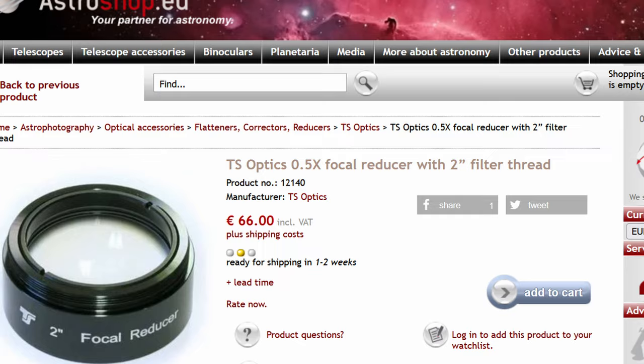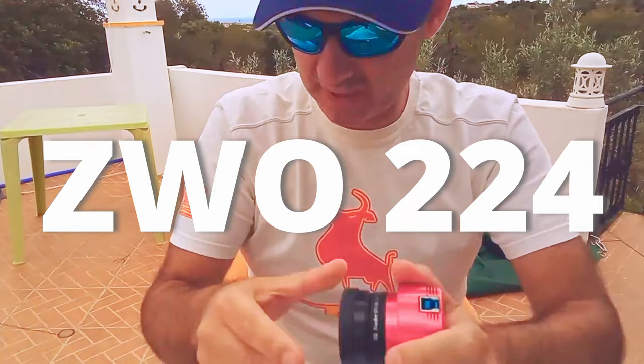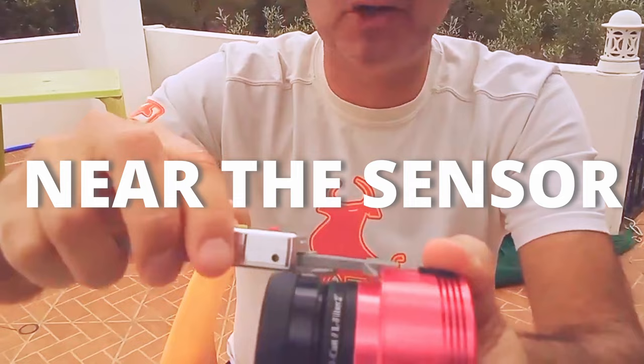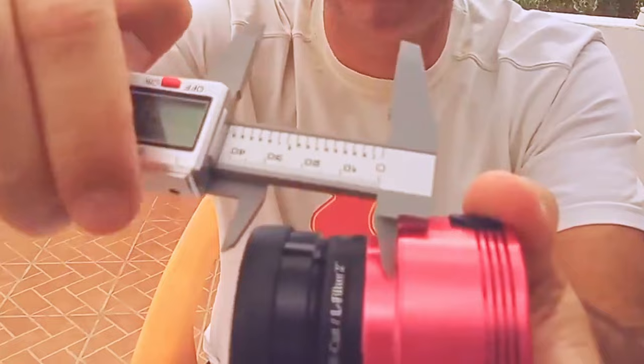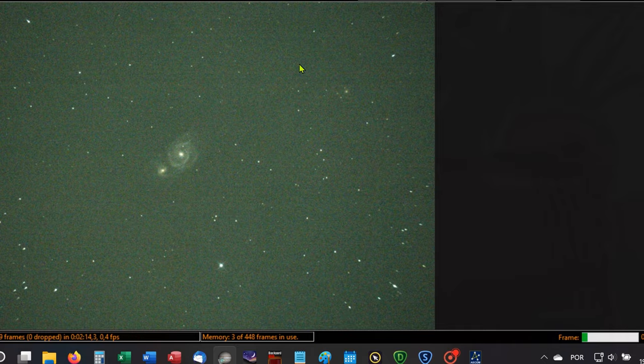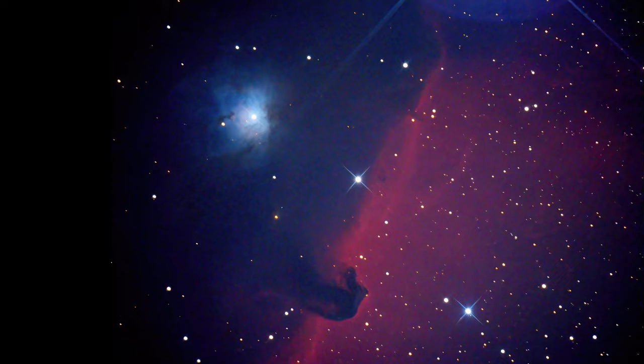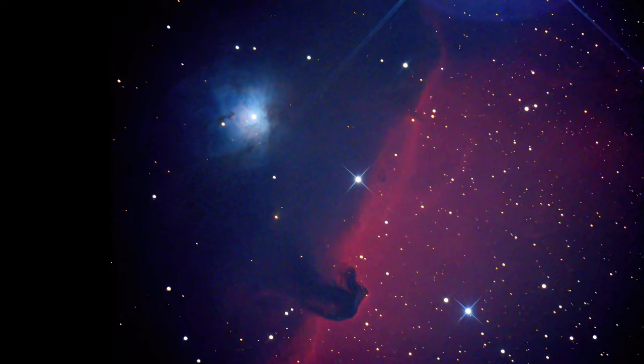From then, I only used it with the ZWO 224 camera, which has a small sensor, and placing it near the sensor, the effect is softer, but you don't have coma at the edges. This is the problem using a focal reducer with a Newtonian. It introduces hard coma at the edges of the field, and the larger the sensor, the worse the coma.